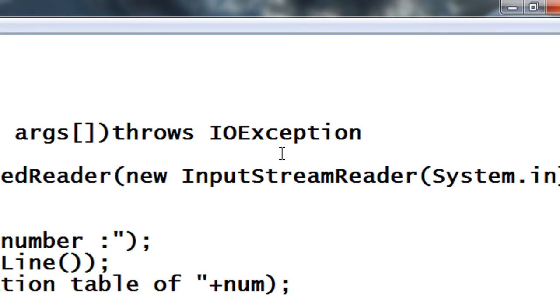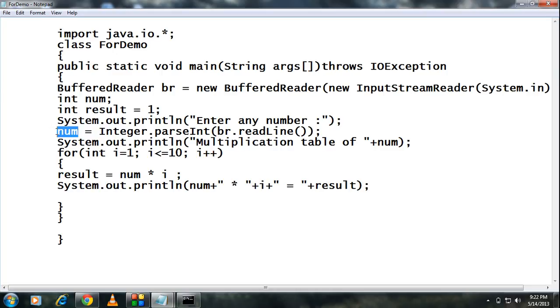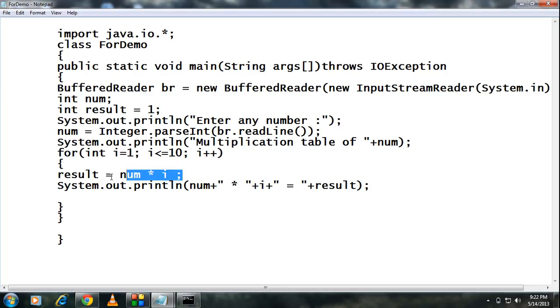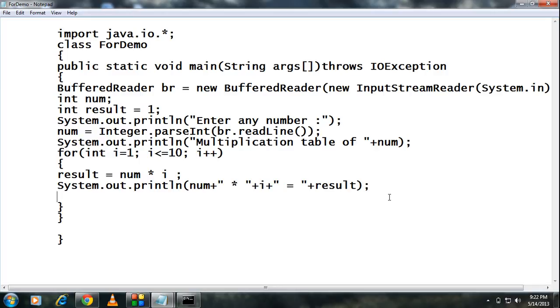Here we just declare two variables num and result. result is initialized to one and the user enters a number that number is saved into the variable called num. From here the loop is iterated from one to ten and at each iteration of the loop the result is updated and that will print at each iteration using this statement.